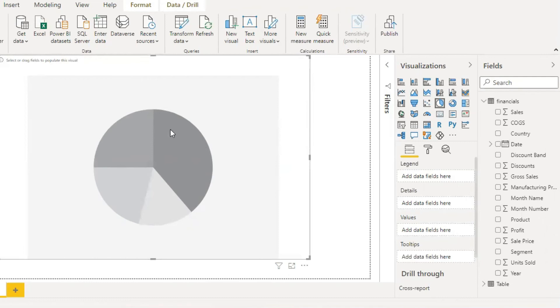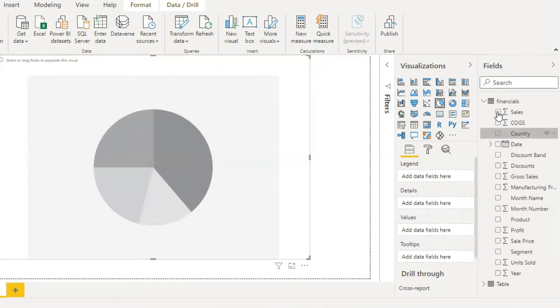We should enter the data. There's already financial data with country and sales.